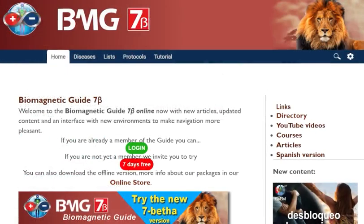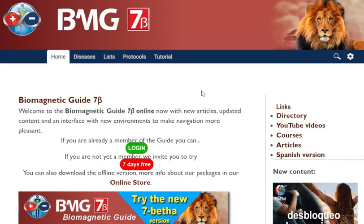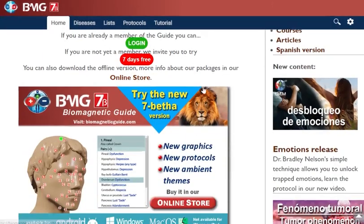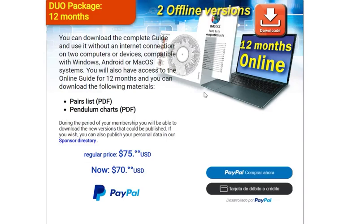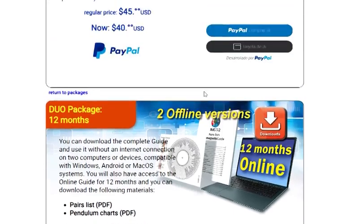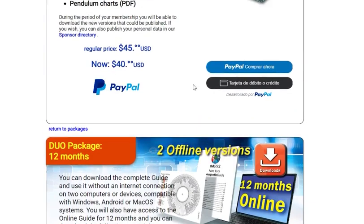You can see the complete guide online if you have the membership — you can log in and see all the information and articles. Or if you buy one of the packages — the one month, six months, or annual package — you can also download the download version and consult the guide at home without an internet connection. You can download it for Windows, for Android, or for Mac OS.